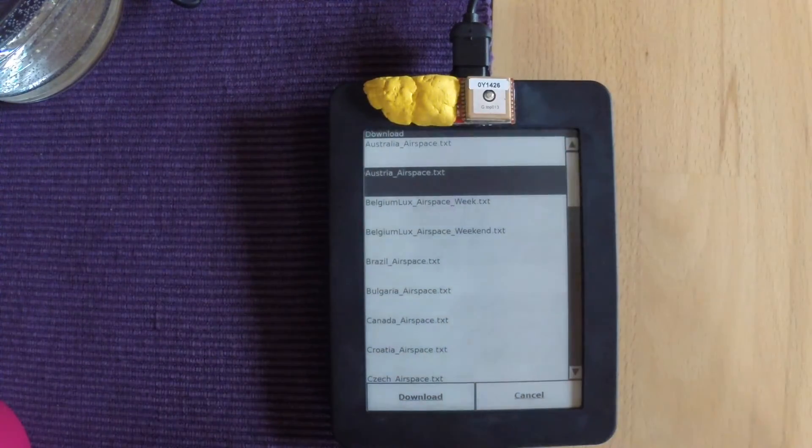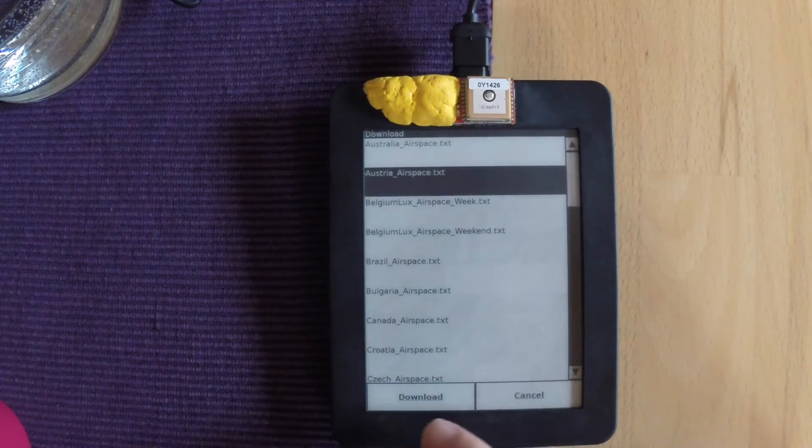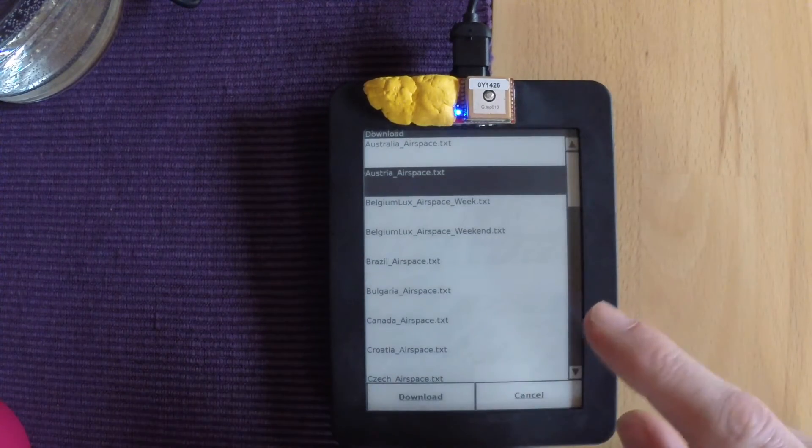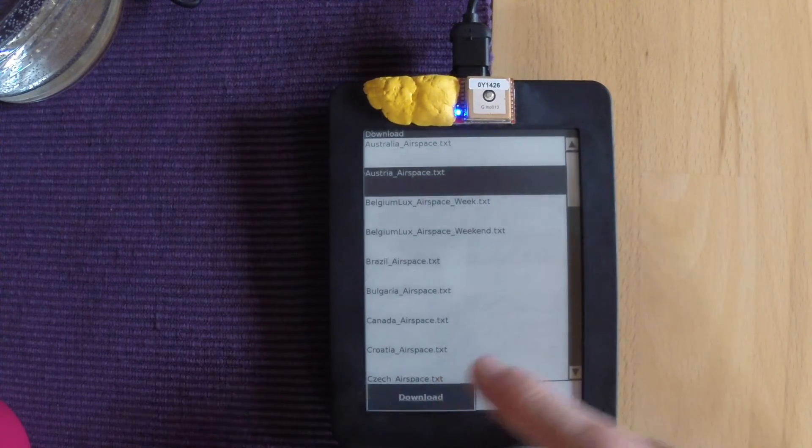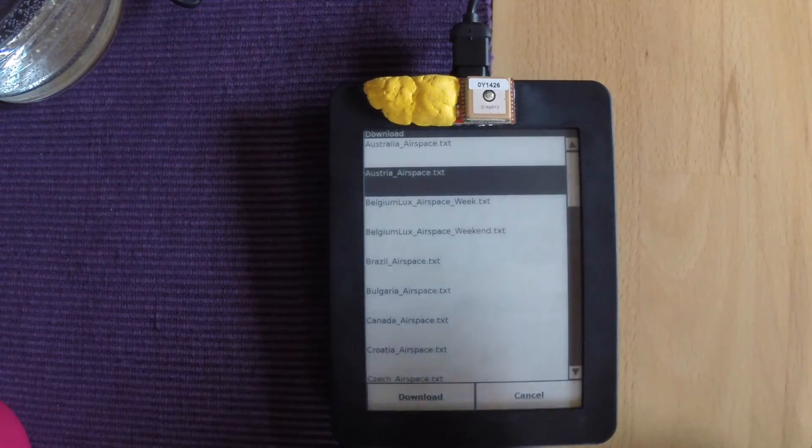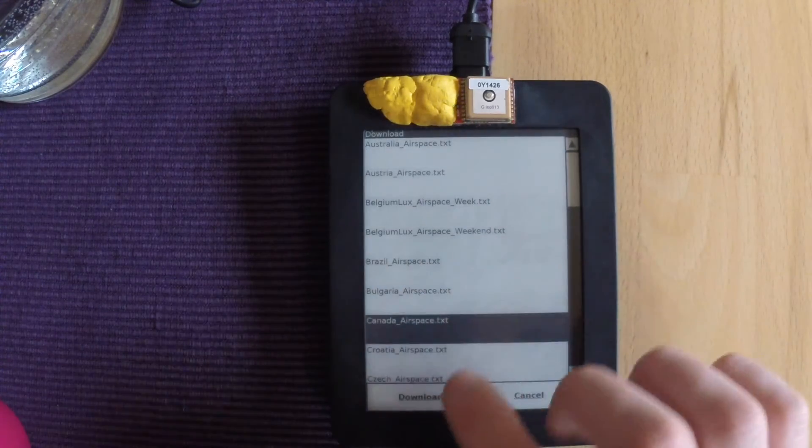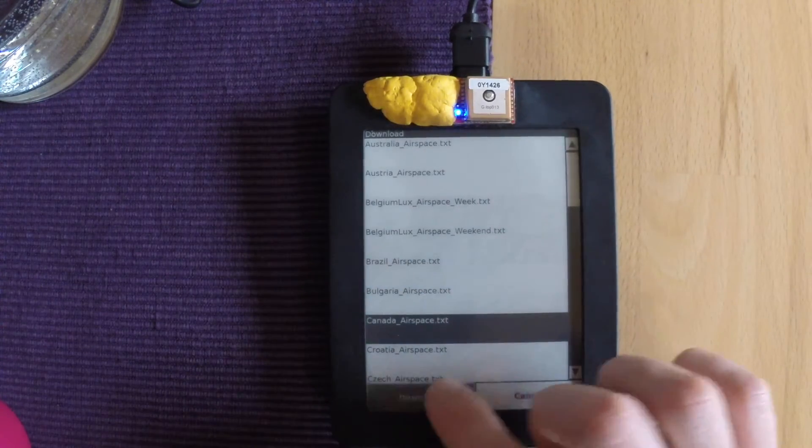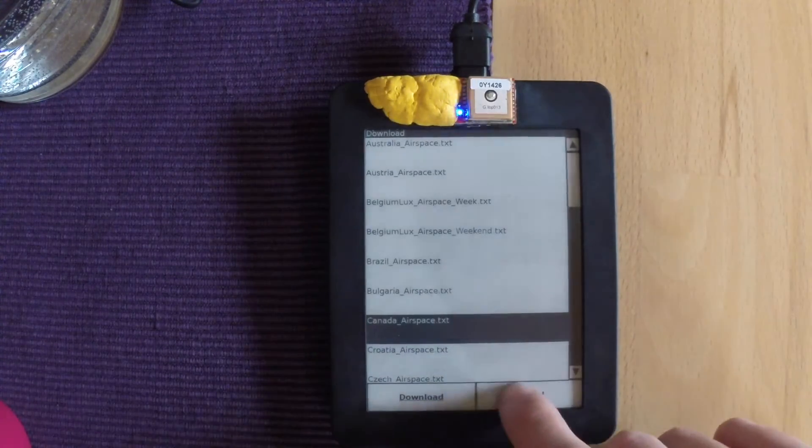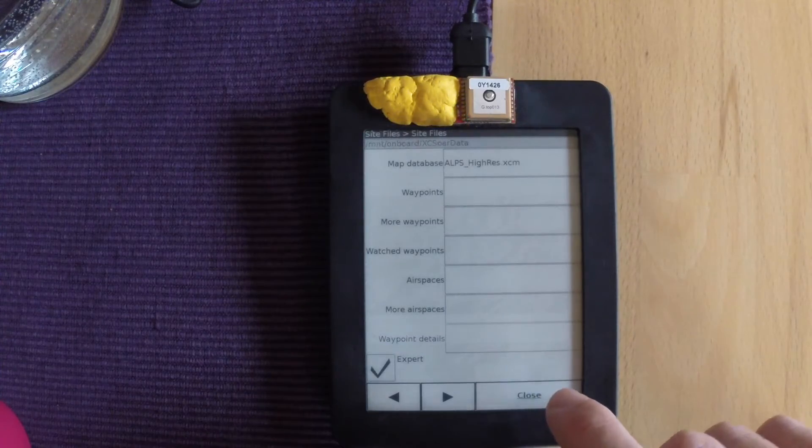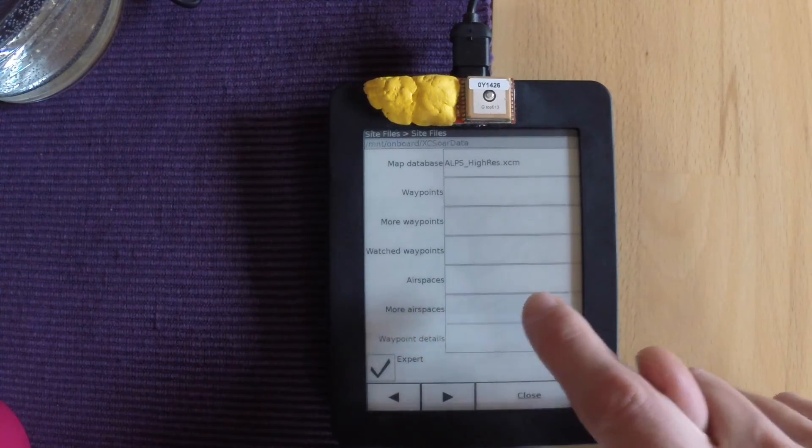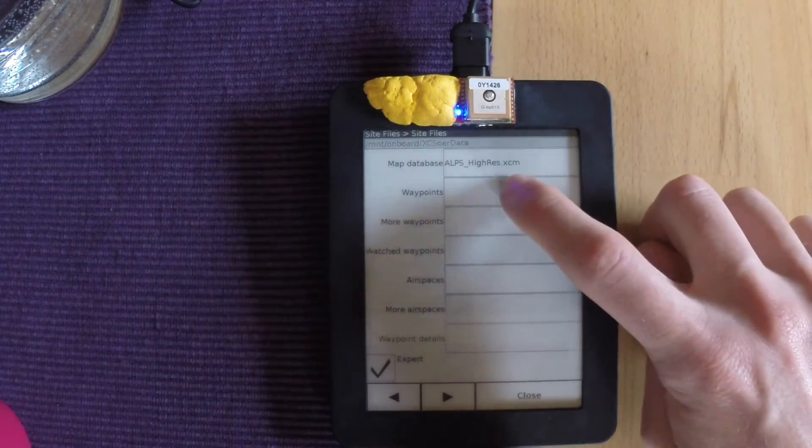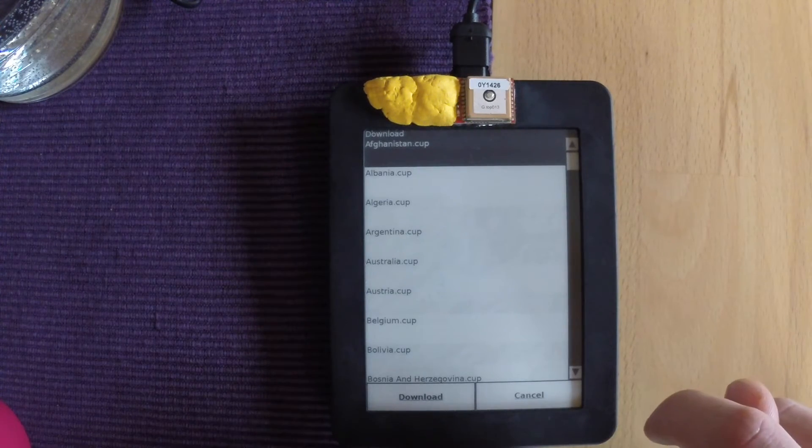This is me just demonstrating, trying to download airspaces. I couldn't get any of them to work. I tried waypoints as well. That did work.